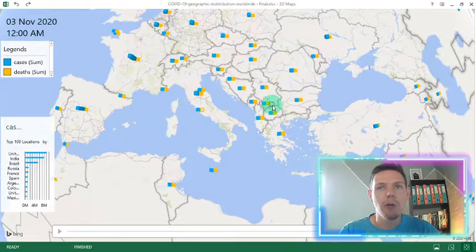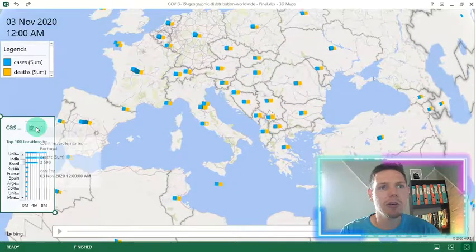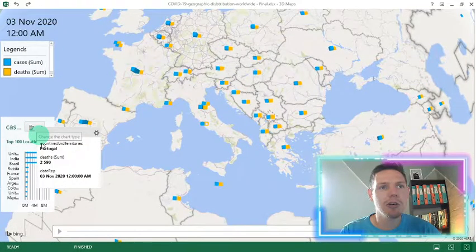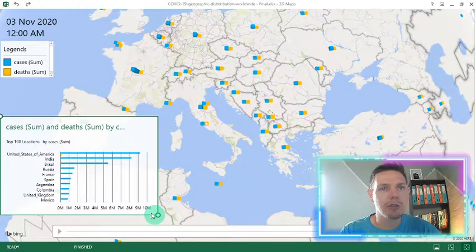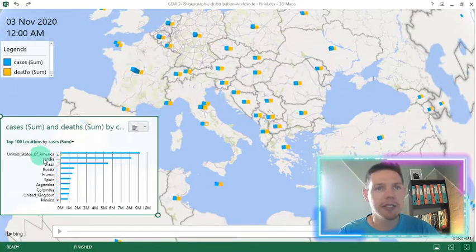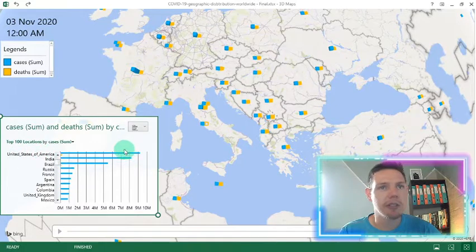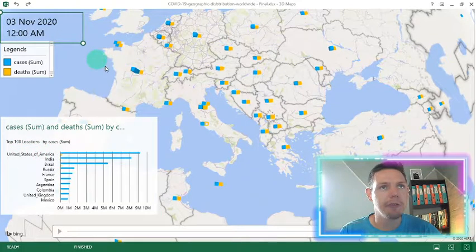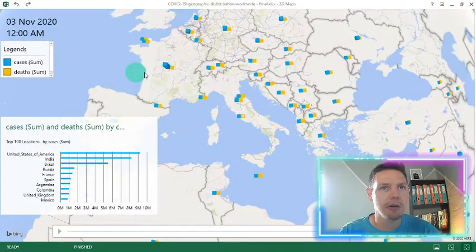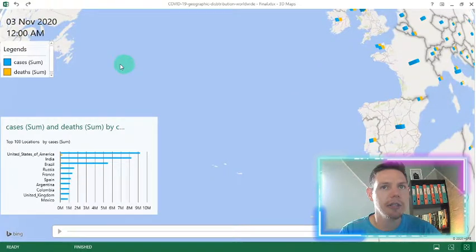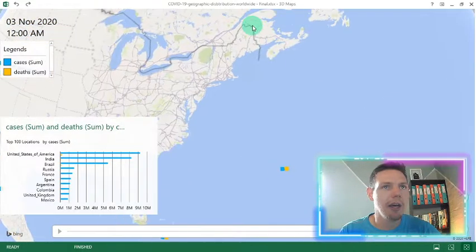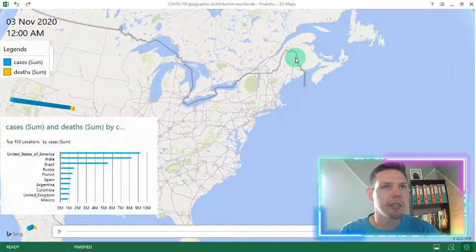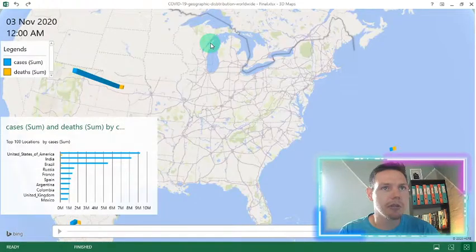What I also have is a very nice little 2D chart here just so you can open it up to show your top locations by cases. So there I've got United States. This is the top one as at the 3rd of November. So let's go over the ocean here and visit our neighbors here in North America. And basically you'll see there it is the top location for COVID cases and deaths as well.